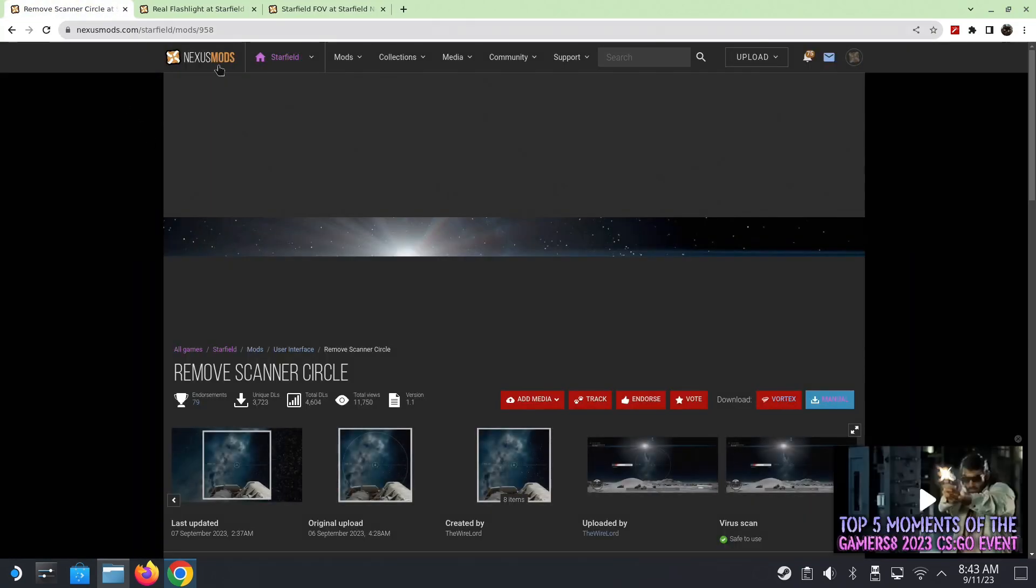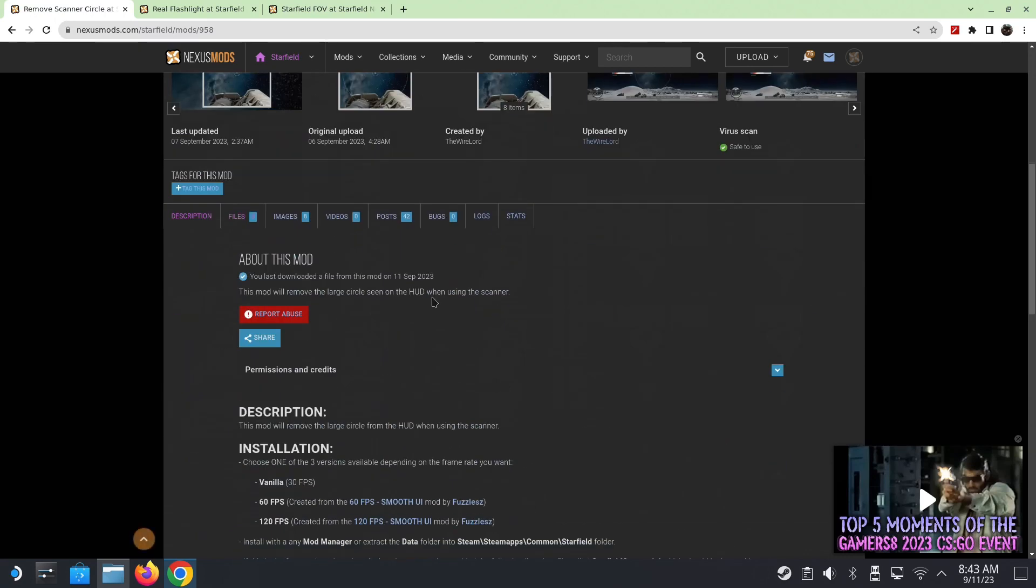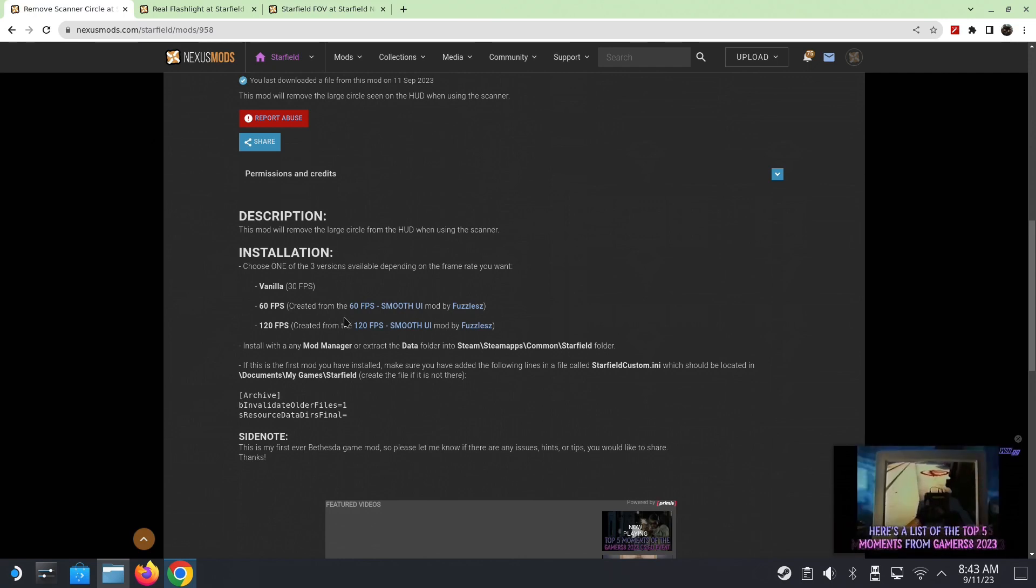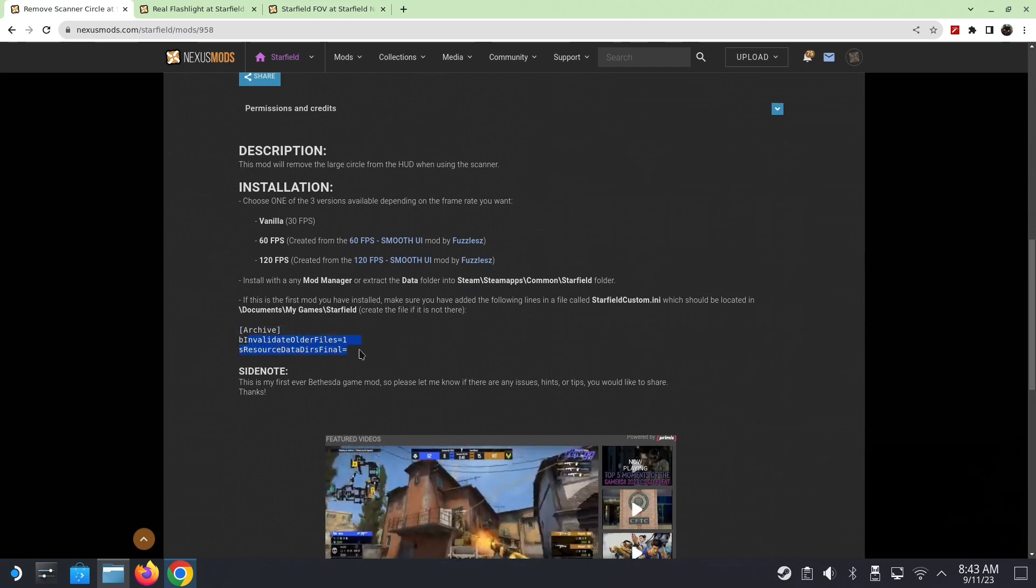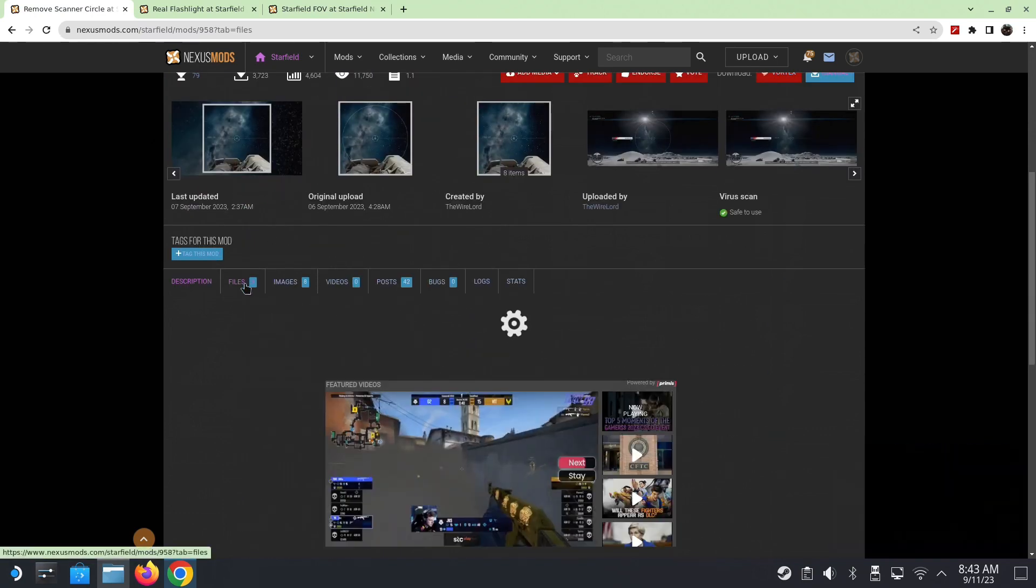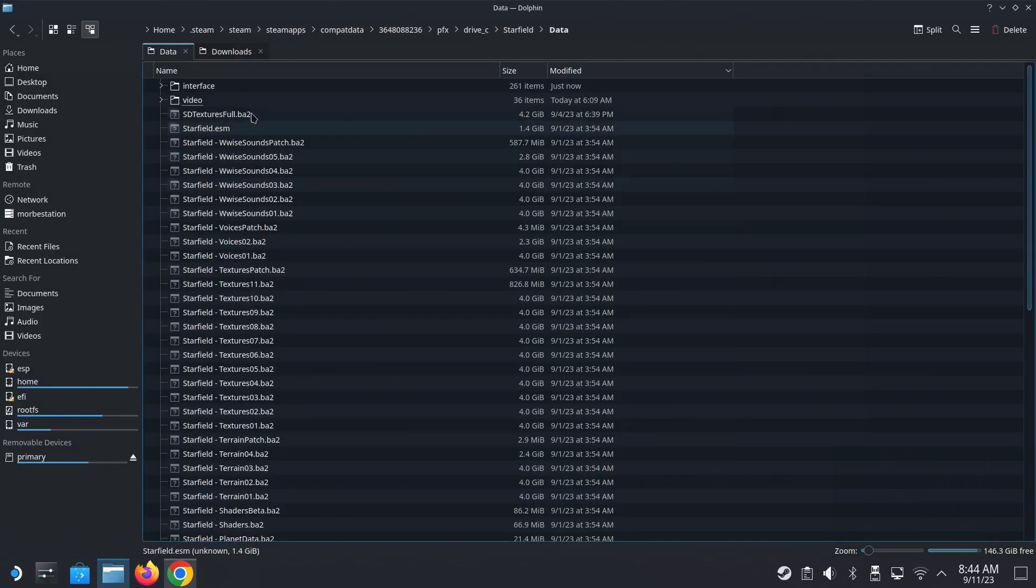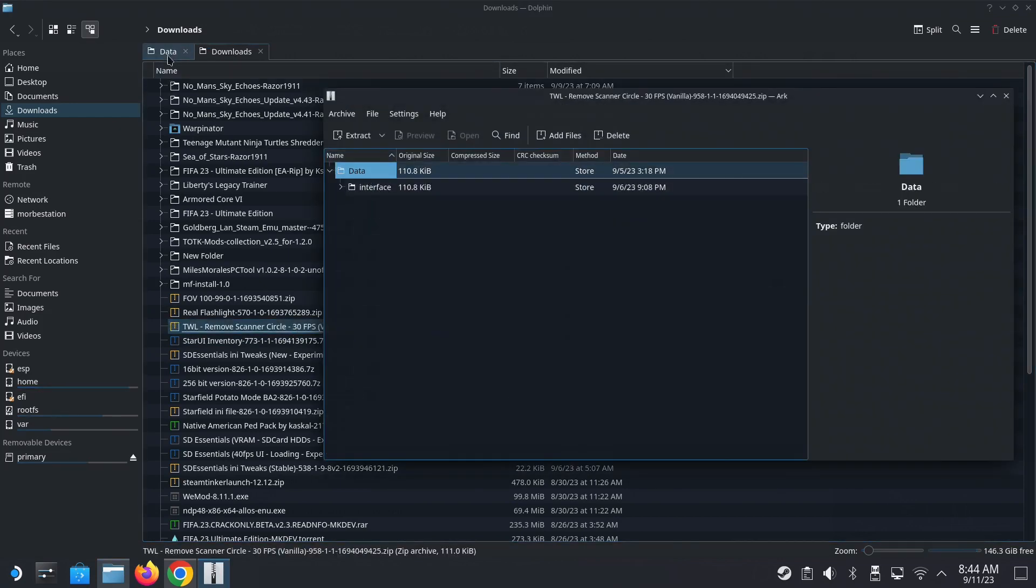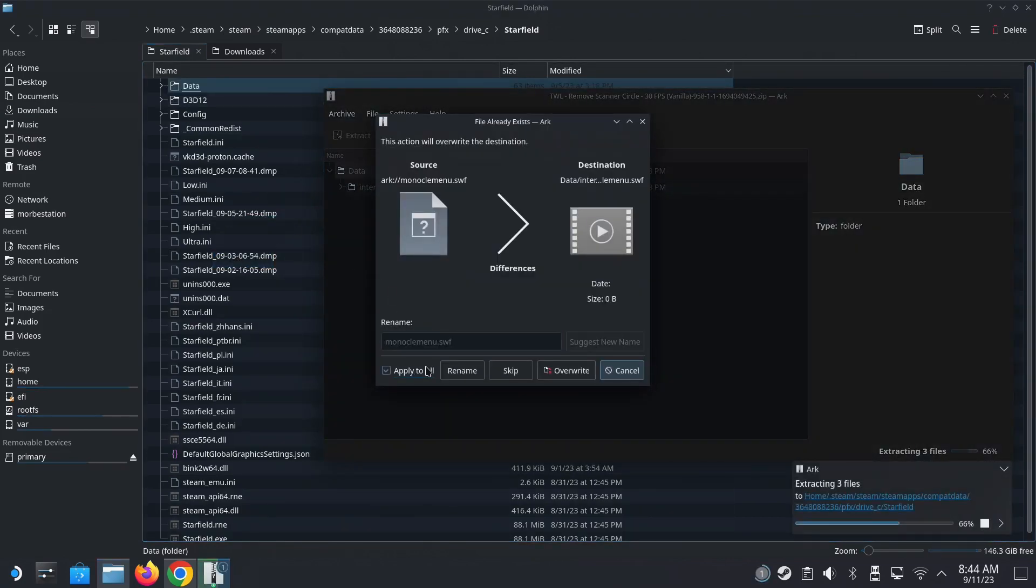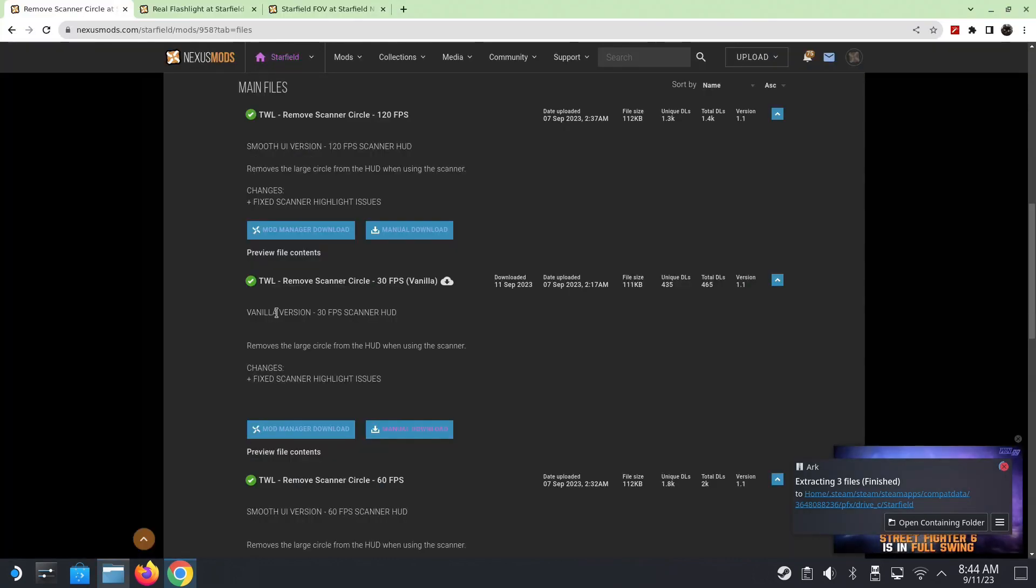All right. So we can close this. For remove scanner circle, this mod, go to the link below. I have a link. And once you're in the nexus mod page here, there's three versions, vanilla 60 FPS and 120 FPS. Since I'm playing on the steam deck, I'm just going to use the vanilla 30 FPS. So same thing you need to do this archive, you need to put it into INI this code. So we've already done that. So all we have to do is just download the files. So there's a few different files. I've got the vanilla one. So in my downloads, remove scanner circle, vanilla, same thing. So it is the data. So we just go back to our game folder, and we can just drag the data folder in here. And we're going to override it, because I already did it. So that's done.